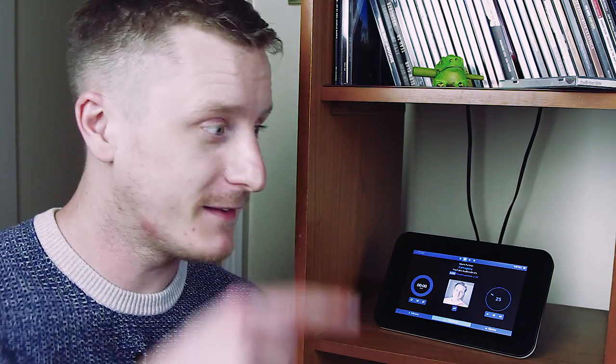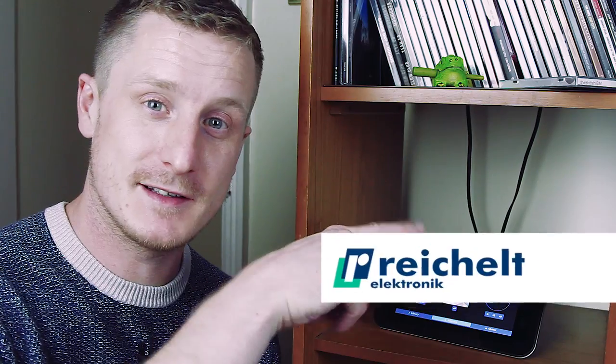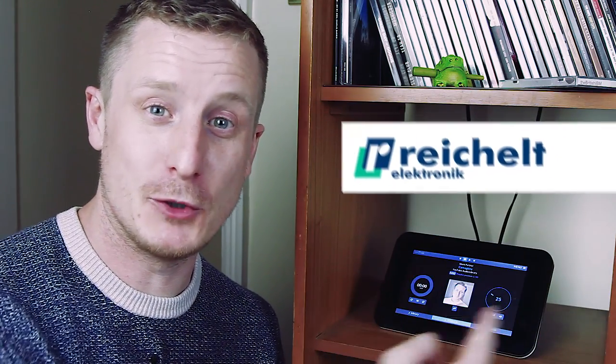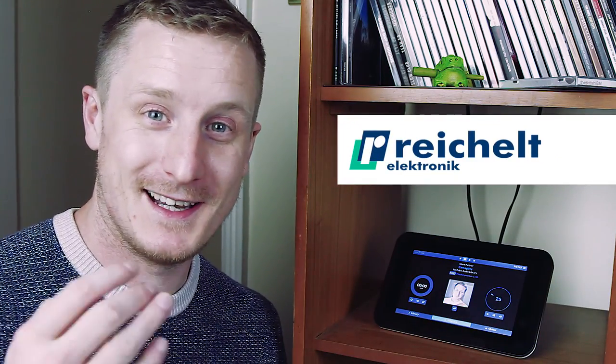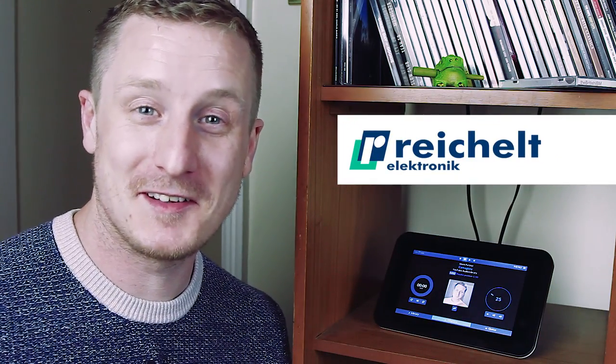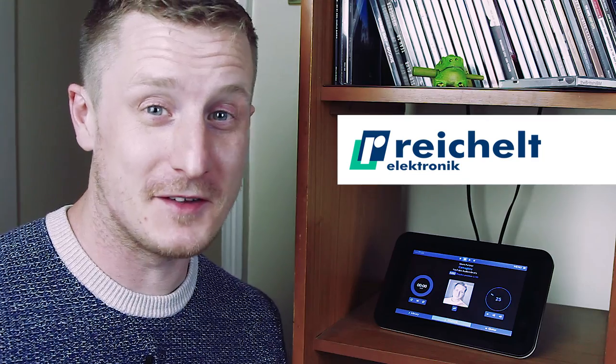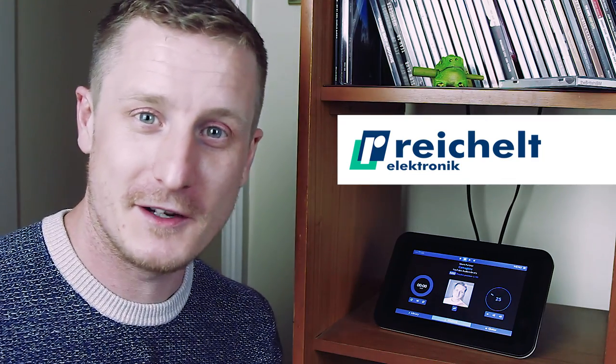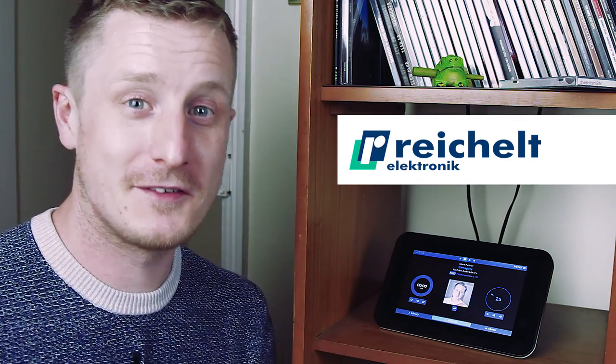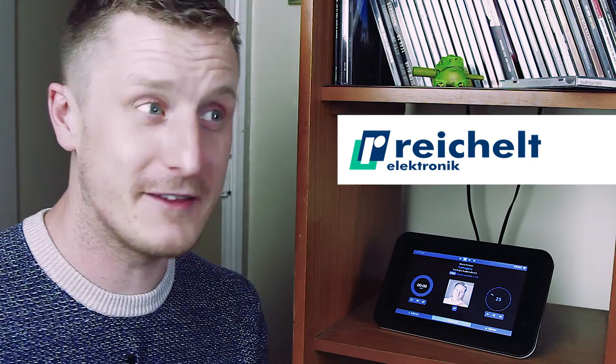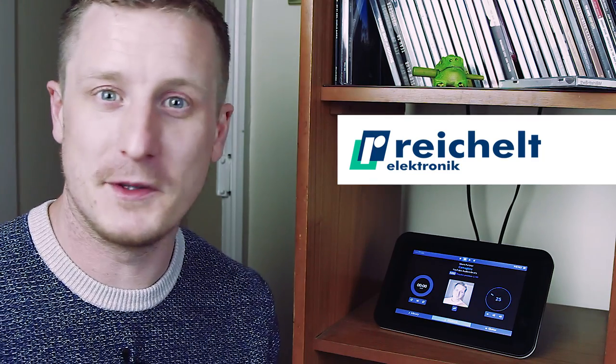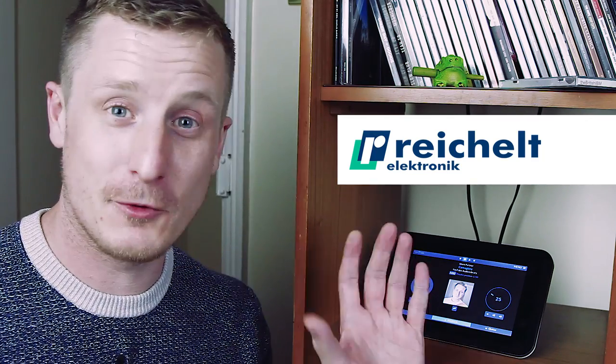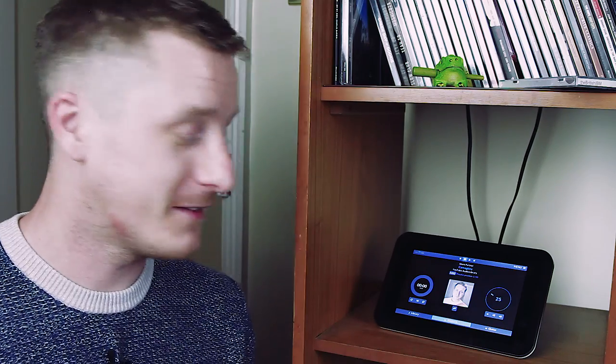So a company called Rykel got in touch with me. They got in touch and said, do you fancy making something with us? And I said, yeah, sure. I checked out their website and they sell loads of things that a hobbyist would really like to create stuff like this.